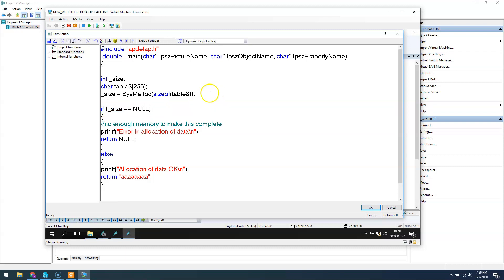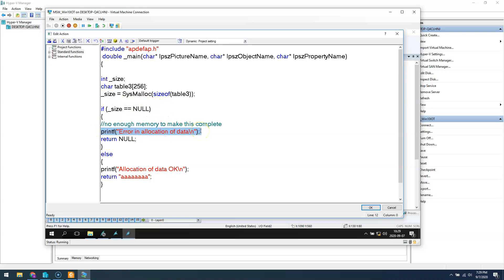After allocating, I check if there is an error — if I get null, I know it's an error in allocation of data. We have all of this information in Siemens files. So if our size is null, we put an error message: we have an error in allocation of data, and we need to return something like null, zero, or an error inside our script or output value.